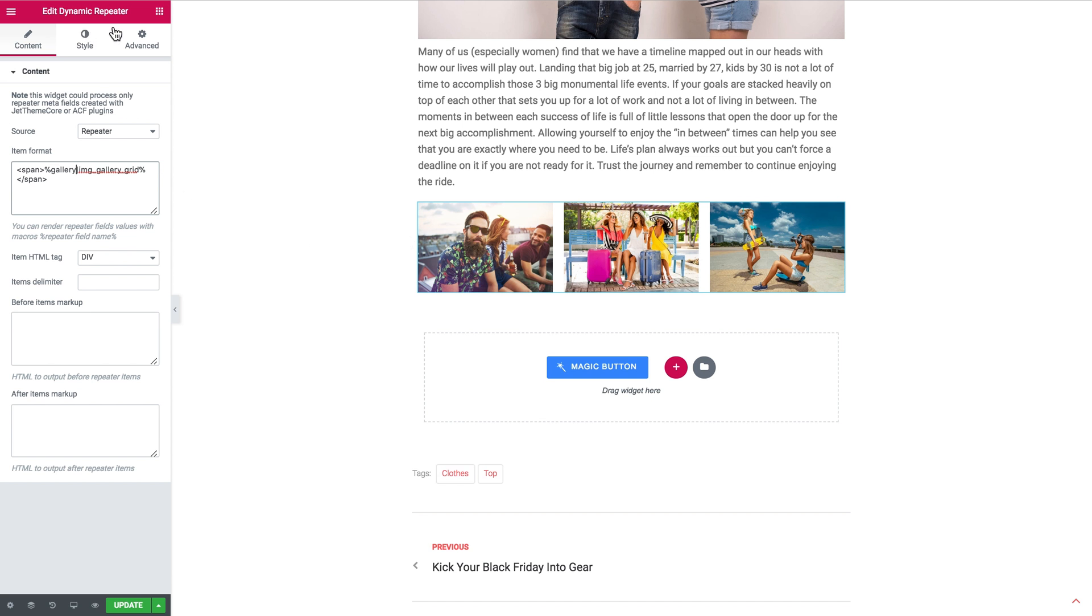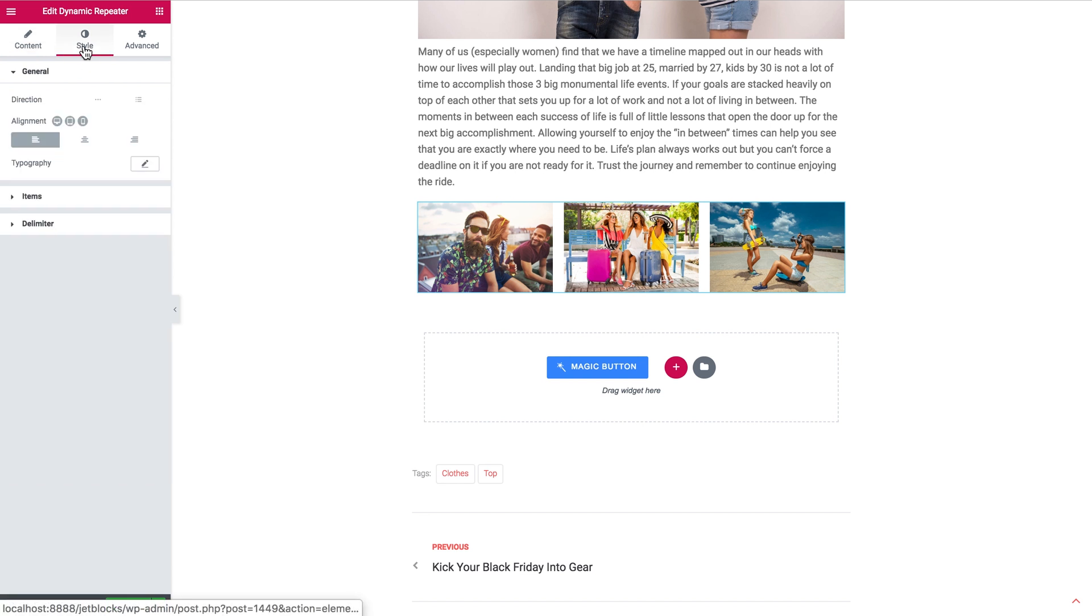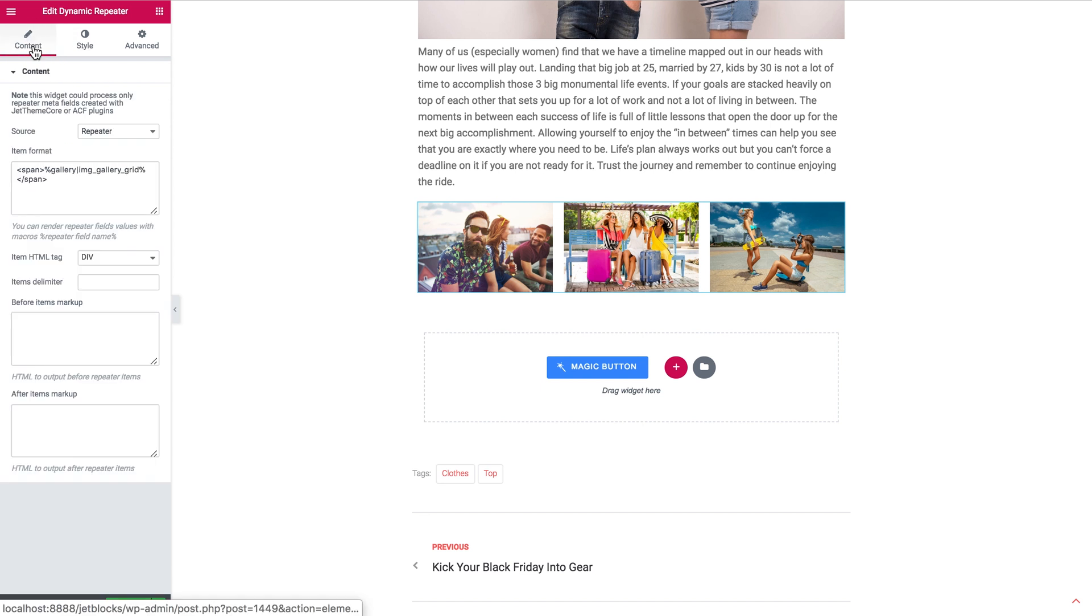Then you can go ahead and go through the style settings for this section. For creating the gallery with the dynamic repeater widget it was pretty much it. Now you know how to do that with the help of JetEngine plugin for Elementor. I hope this tutorial was useful. Thank you for watching.